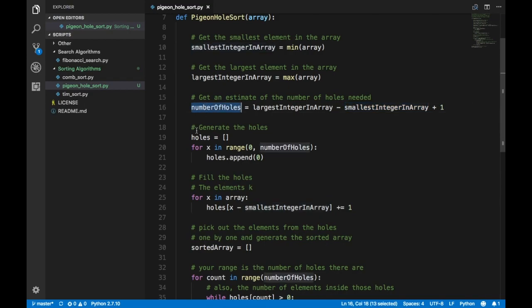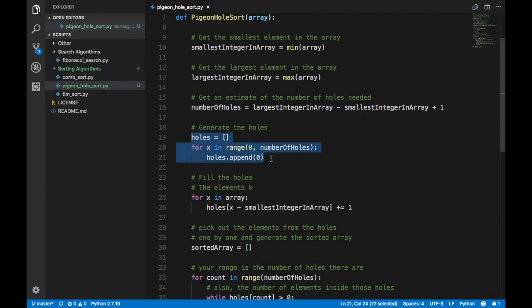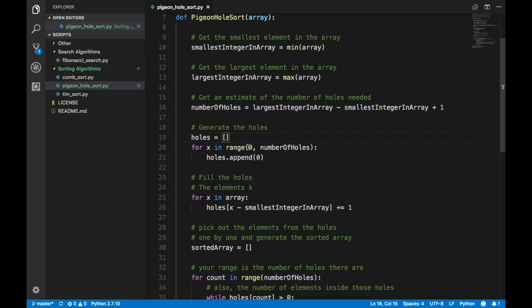Now you have to actually create these holes. This is just the number of holes, but to execute the algorithm you need actual space in memory to store them. So you generate the list: `holes` is an array, and then for `x` in `range(0, number_of_holes)`, you do `holes.append(0)`.